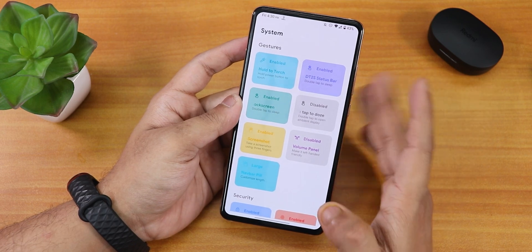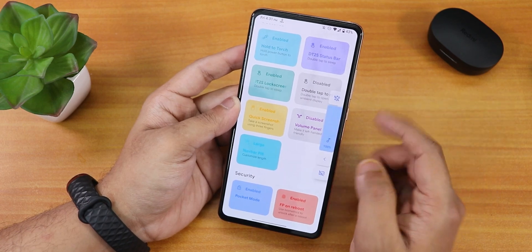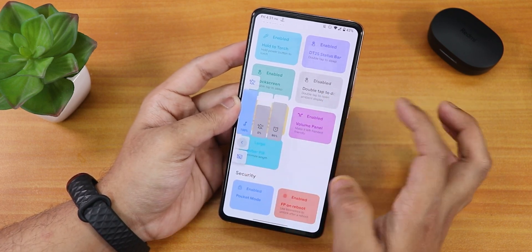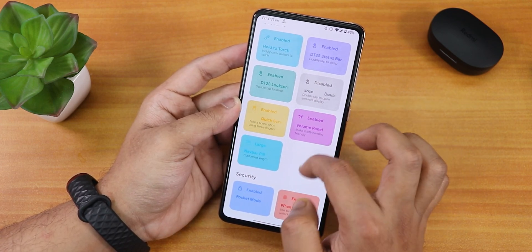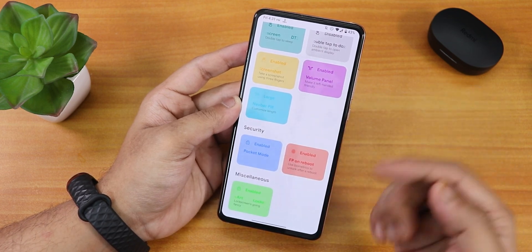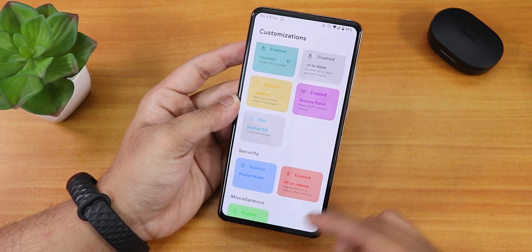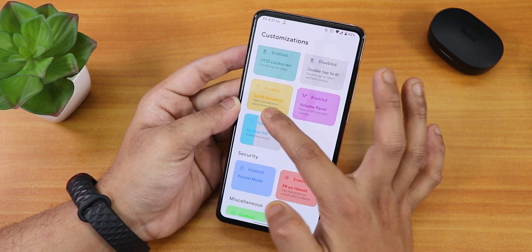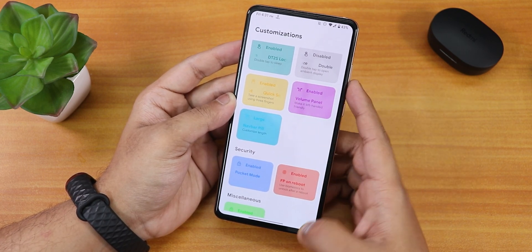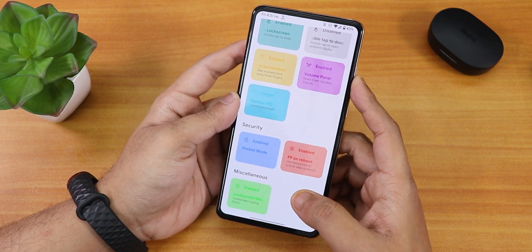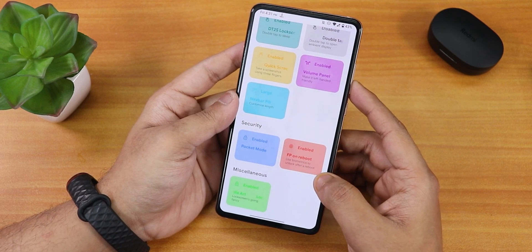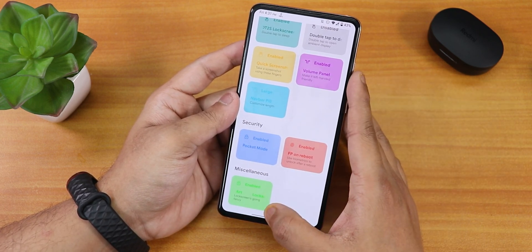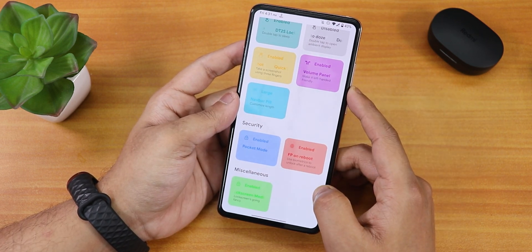The three-finger screenshot works but there's no delete option from the screenshot preview — you have to delete it later. Sometimes it also registers accidental touches. There's a volume panel on the left side option — you can expand the volume panel from either side. The navbar pill length is customizable by sliding; all the way left hides the pill completely, and increasing it makes it much longer. There's also an always unlock with fingerprint scanner option, and a fingerprint on reboot option inside Security which enables force fingerprint — a very cool feature.